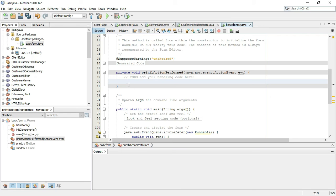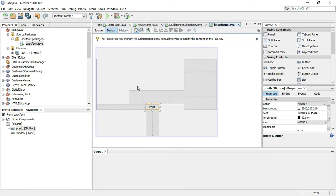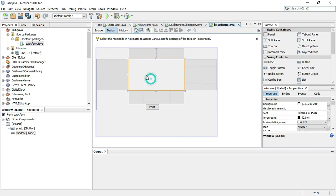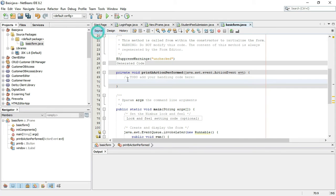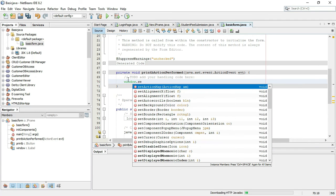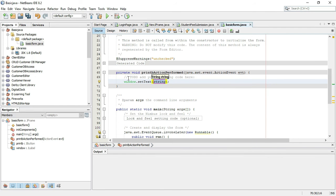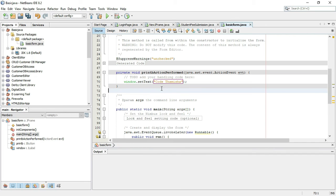We will click the button events — Action, Action Performed. When you click the button, we have to find a variable. You can find the variable window.setText to set the text. This is simple coding.